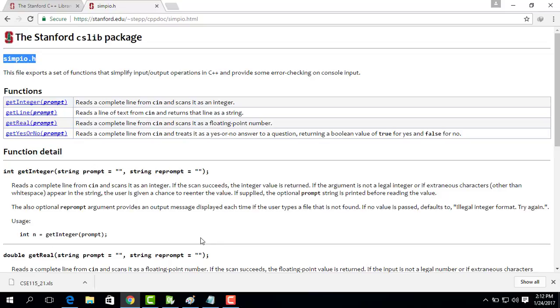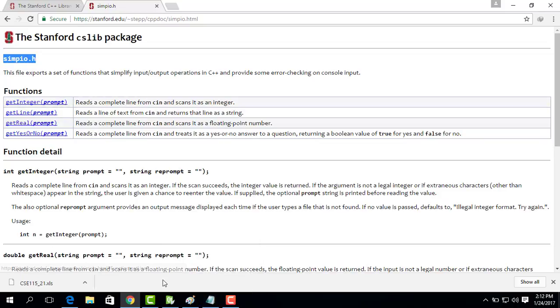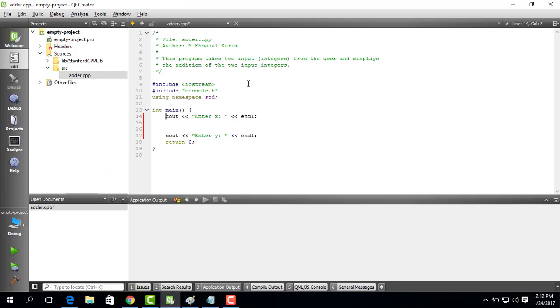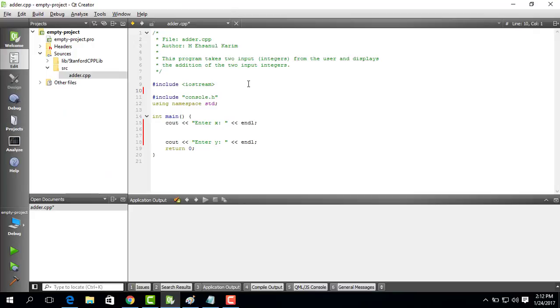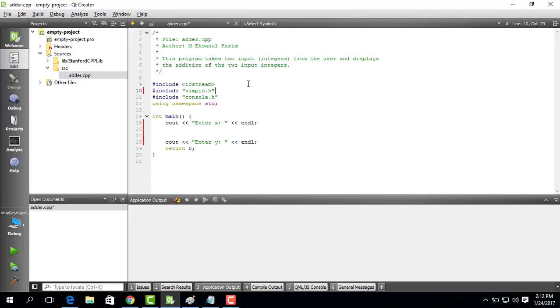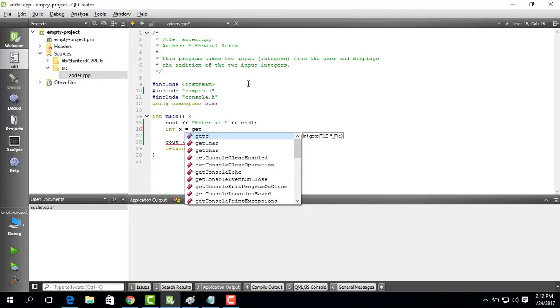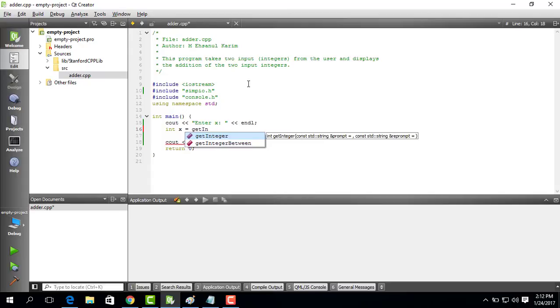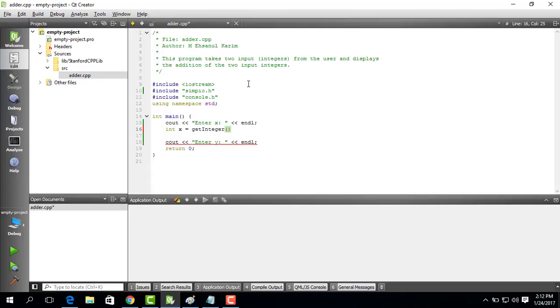We have to include the simpio.h file because we are going to use this function. So for that what we do is basically we go up and we do this include ctrl v then quotation. So we have now included the simpio.h file. Now what we can do is we can say int. We first initialize x to be so we are going to get the value and save it into x. So getInteger and you can see qt is already trying to help you out. So you just press tab and it autocompletes the rest.